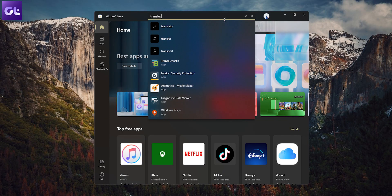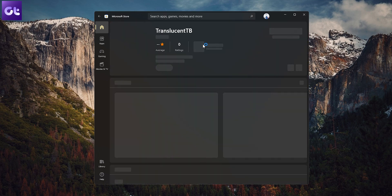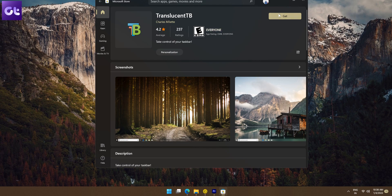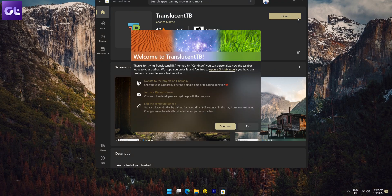The whole process is actually super simple. First, head over to the Microsoft Store and search for Translucent TB. I'll also leave a direct link to it down there in the description box. Download and install it on your system. Once you're done, click on Launch and you'll be greeted with a pop-up message, which you can pretty much ignore.